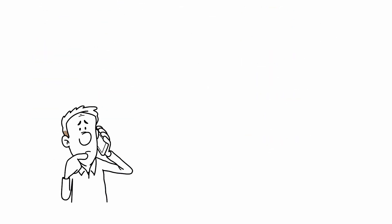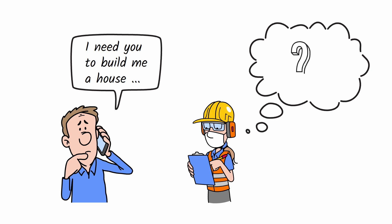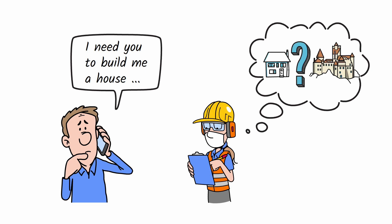It's like telling a builder, build me a house. You still need to specify the size, style, and materials. The clearer your instructions, the better the result.